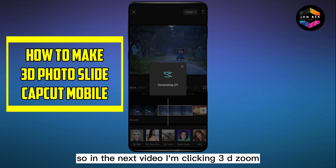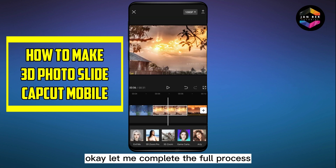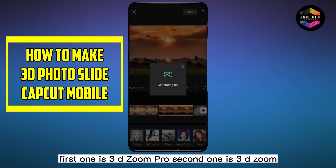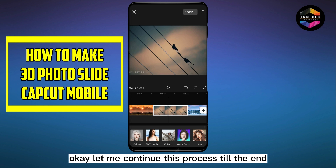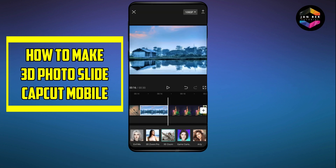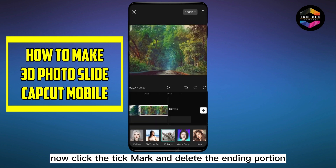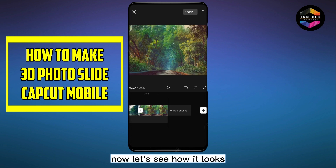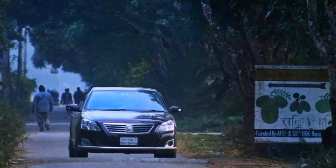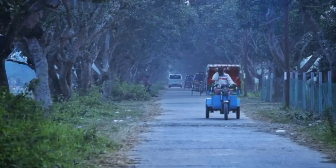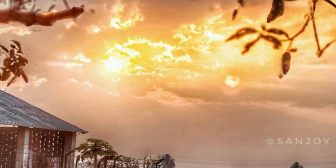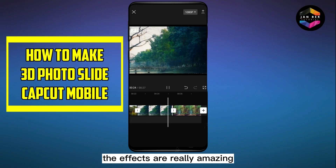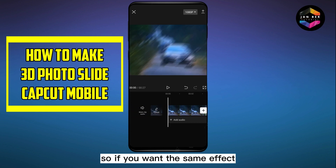Let me complete the full process: the first one is 3D Zoom Pro, the second one is 3D Zoom. Let me continue this process till the end. Now click the tick mark and delete the ending portion. Let's see how it looks — the effects are really amazing.